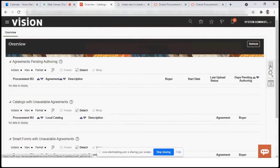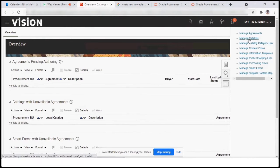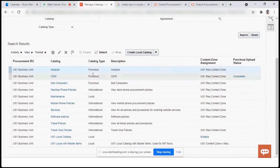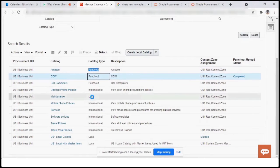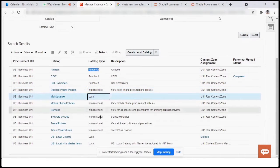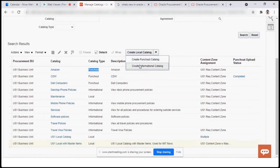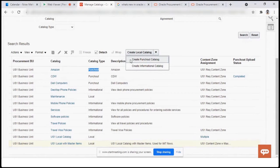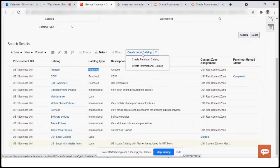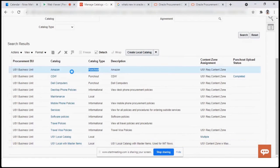We go to the task, we go to Manage Catalogs. All the standard ones given in the demo instance by Oracle — you can see different catalog types. Some are related with the punch-out, some are just for information, and some are local catalogs. You can create a local catalog, a punch-out catalog, or an informational catalog. The informational catalog is something where you can publish videos or links to redirect users and give them information.